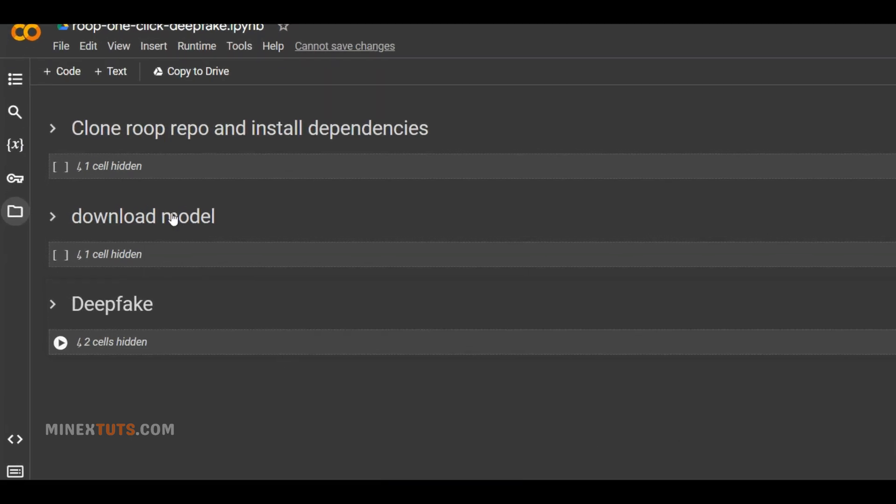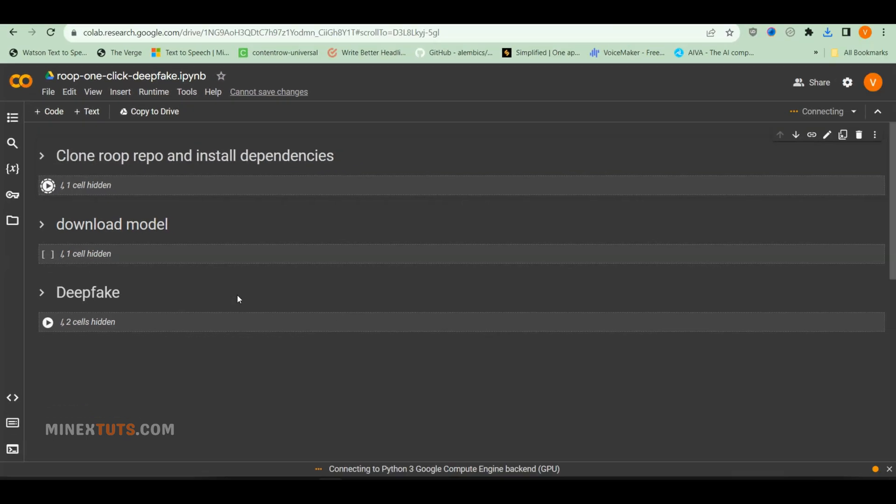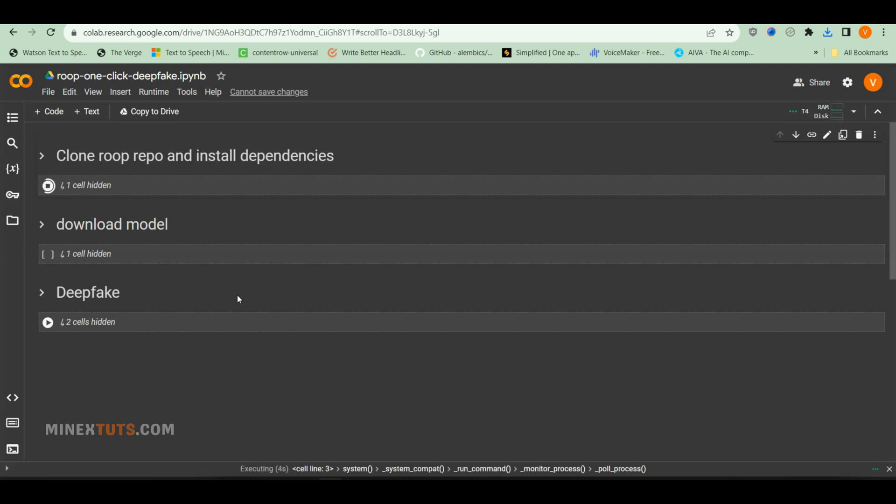To start, run the first command box by clicking on the small play button. This will install repositories and dependencies. This will take a few minutes to complete, wait until it is finished.